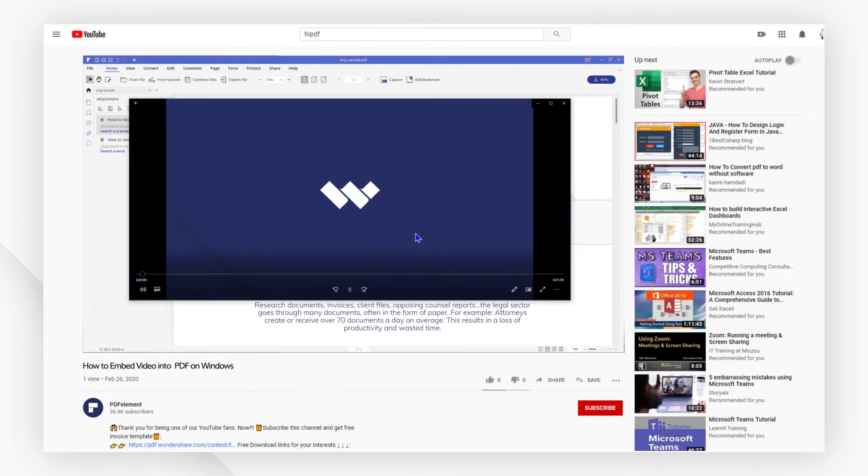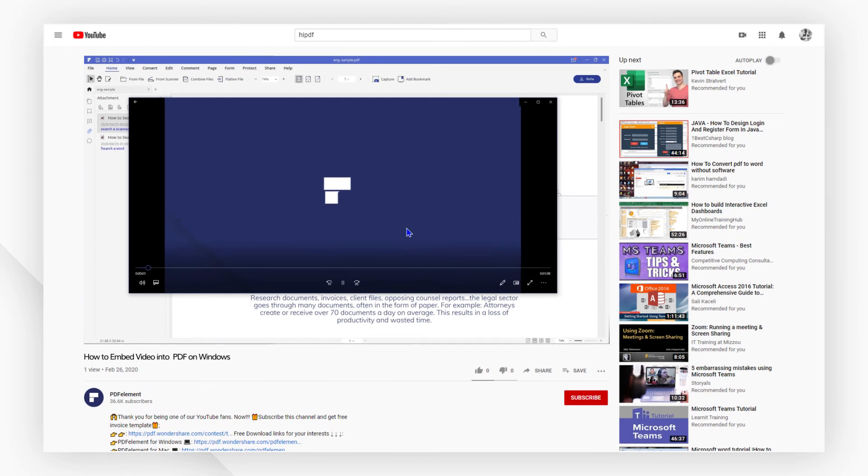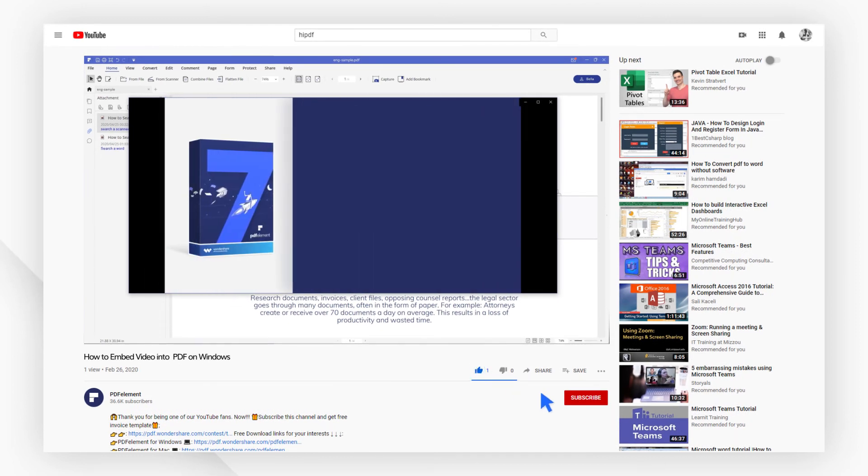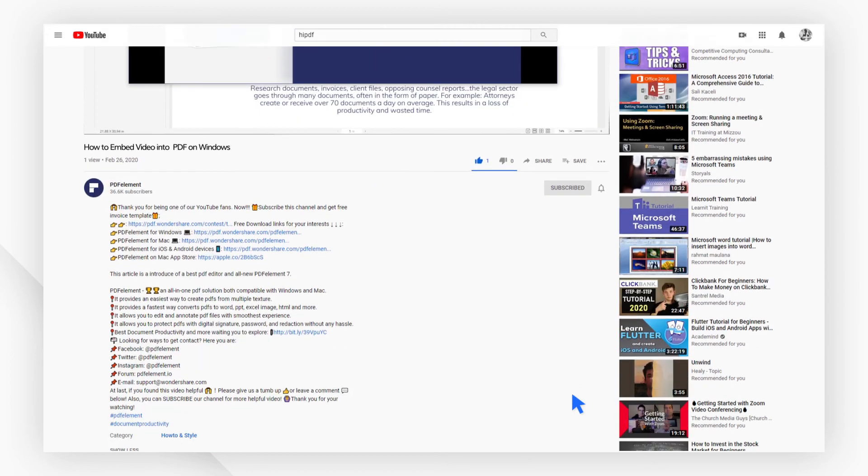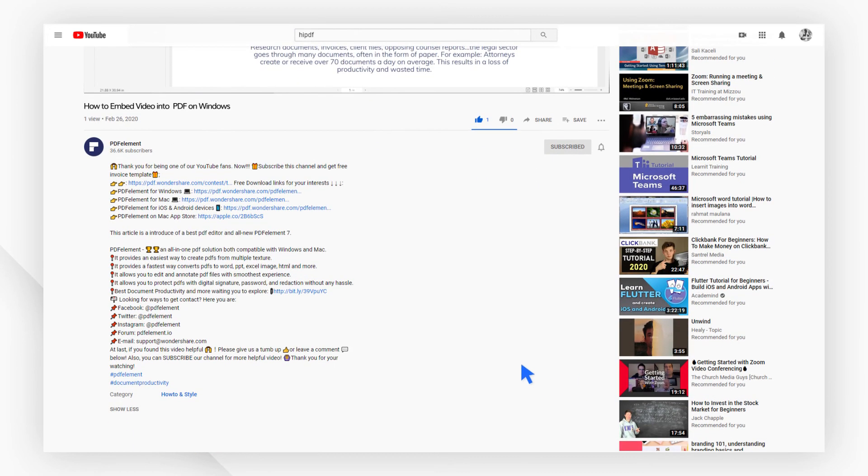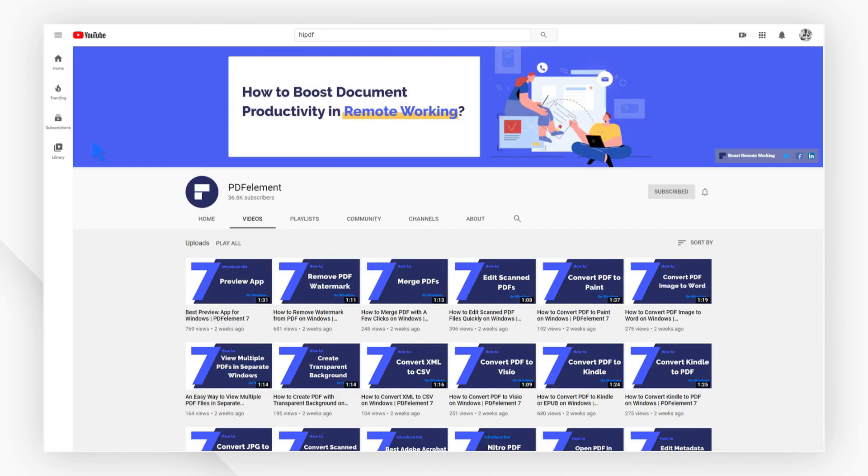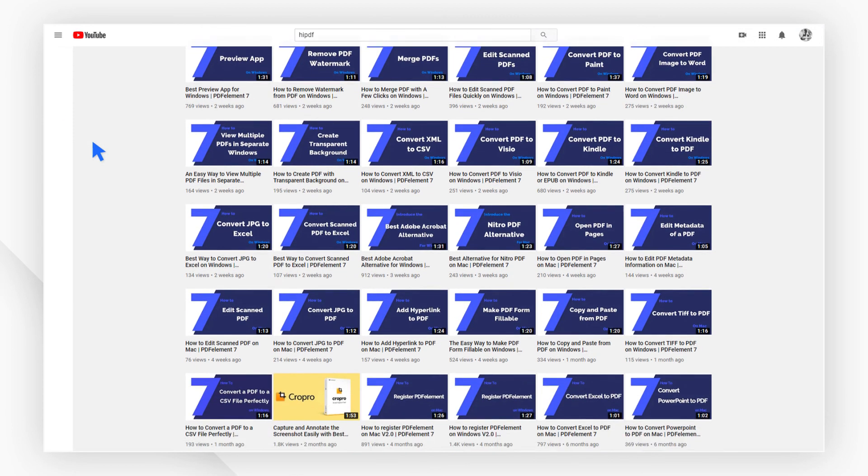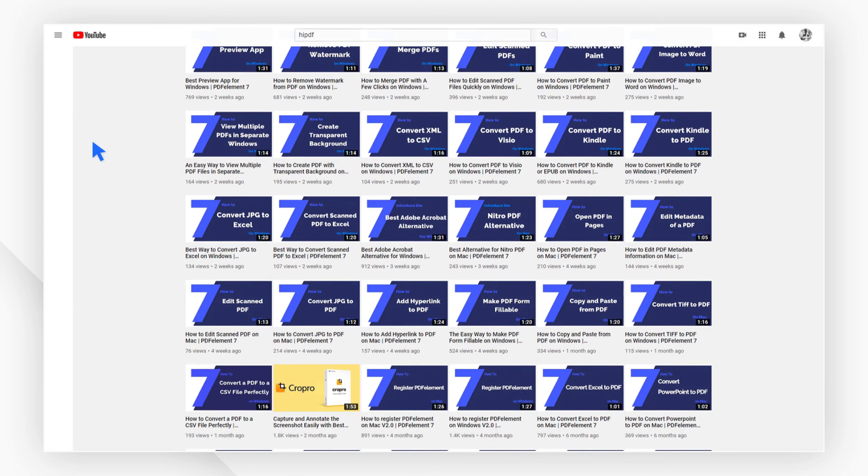And that's it! If you found this video helpful, please give us a like and subscribe to our channel. Click the link in the description to try PDF element for free today. Plus check the rest of my videos for more useful tutorials. Thanks and see you next time!